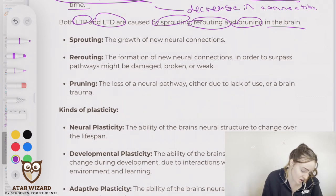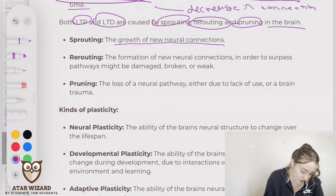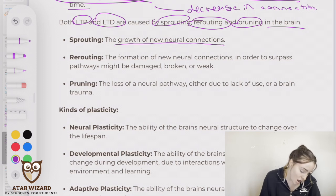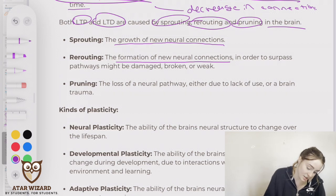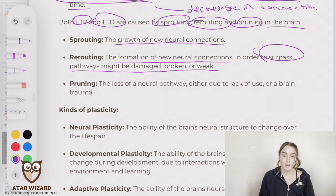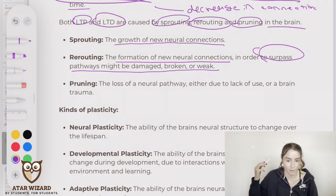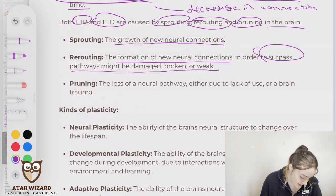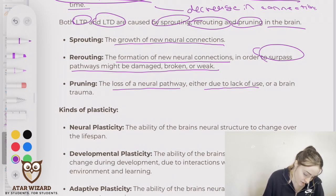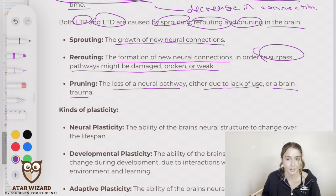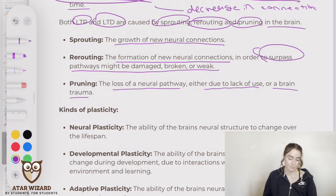Sprouting refers to the growth of completely new connections between neurons. Rerouting refers to the formation of new neural connections in order to surpass pathways that might be damaged, broken, or weak — so rerouting is like going around a neural pathway which is potentially damaged. Pruning is the loss of a neural pathway, either due to lack of use or a brain trauma, such as from an accident.